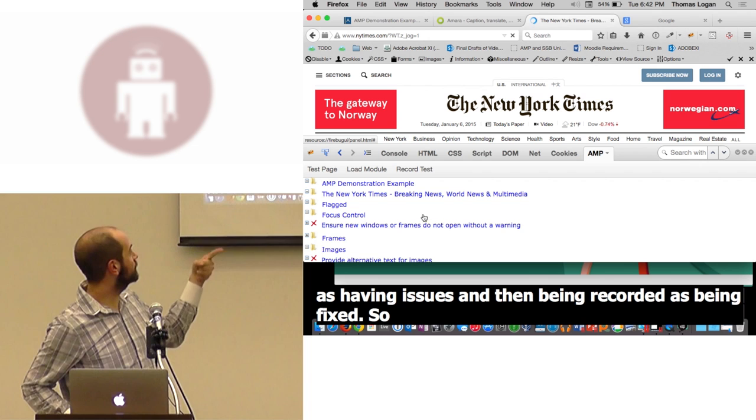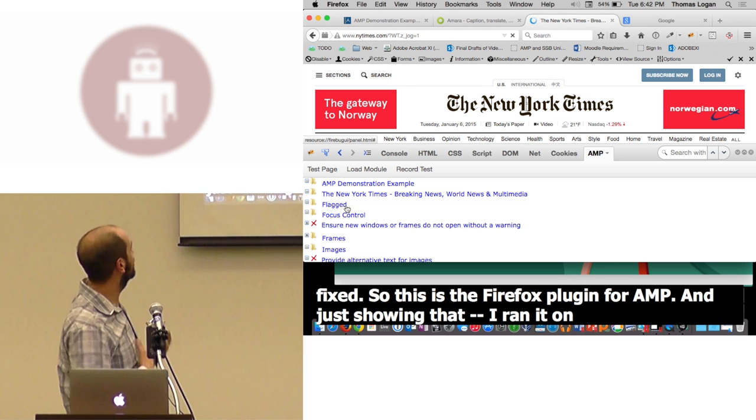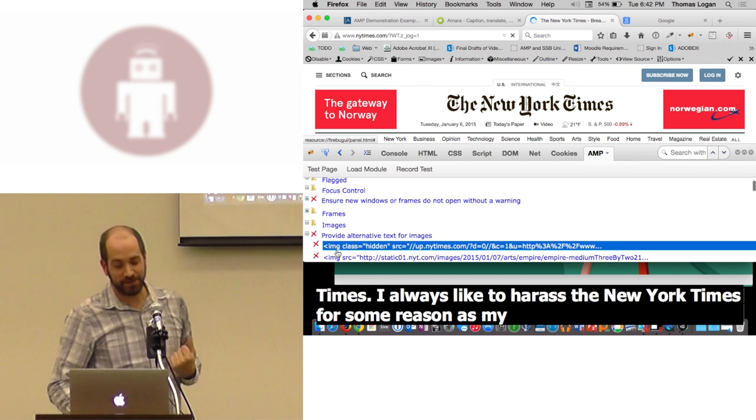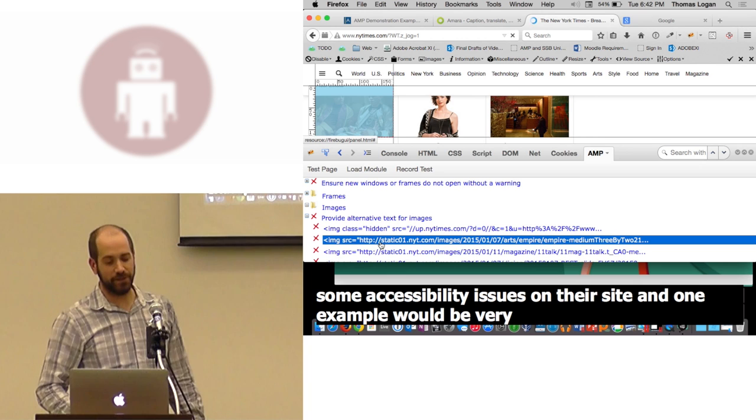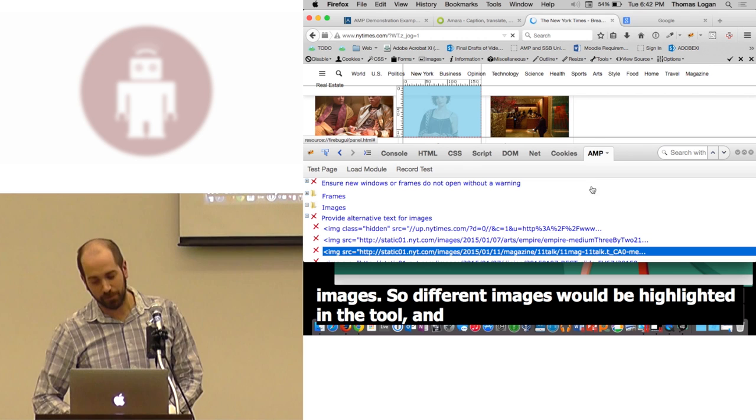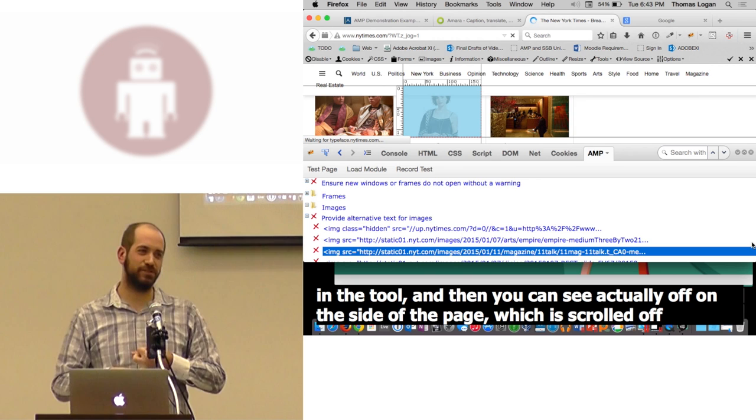So this is the Firefox plug-in for AMP. And just showing that I ran it on New York Times. I always like to harass New York Times for some reason as my example. But they've got some accessibility issues on their site. And one of the examples would be very commonly the alt text for images. So different images will be highlighted in the tool. And then you can see actually off on the side of the page, which is scrolled off to view, we can actually see how to fix an issue, how to test an issue, and then how to flag an issue.